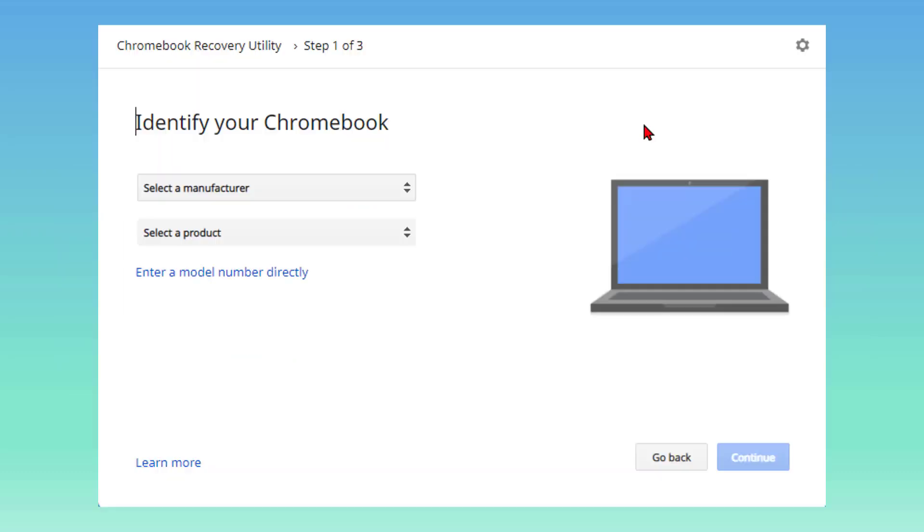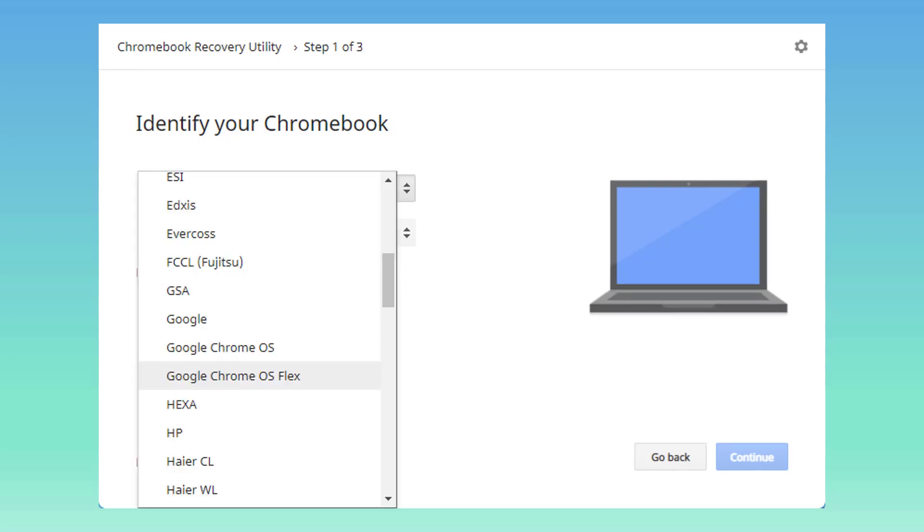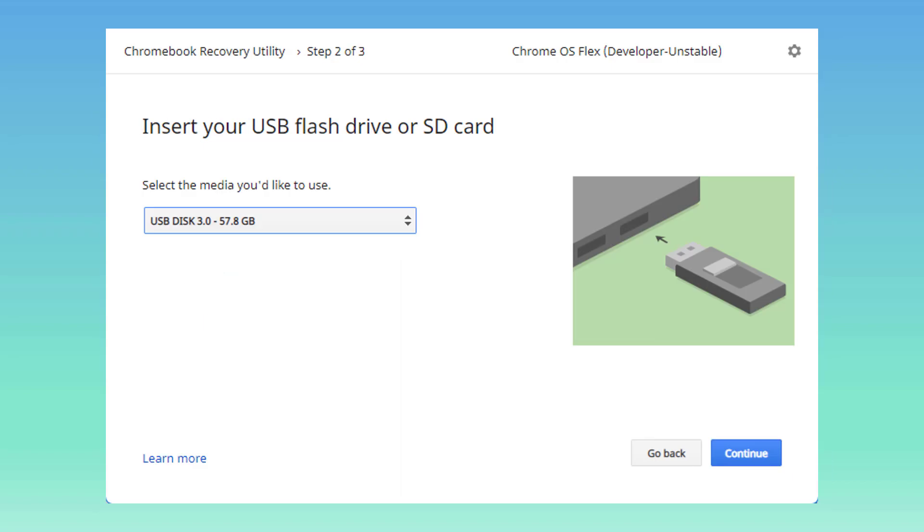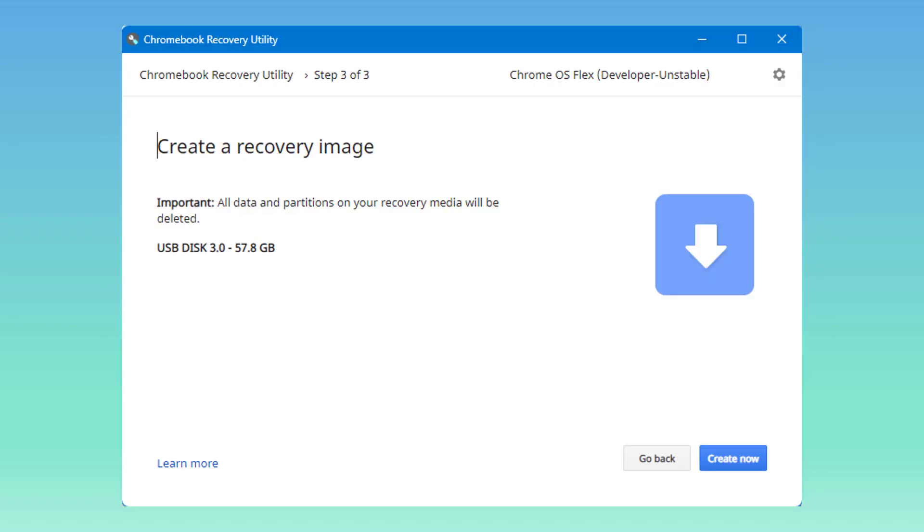Now, your various steps. You identify your Chromebook. It says select a manufacturer. You have to be careful here that when you do that, what you're going to want to find is the Google Chrome OS Flex, not your brand of computer. The next step is to insert your USB flash drive or SD card and identify it, and then tell it to continue. When you tell it to continue, it's ready to create a recovery image. Note, important: all data and partitions on your recovery media will be deleted. Then you click Create Now, and it creates your image.